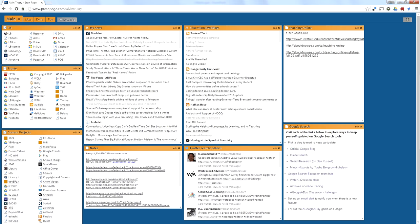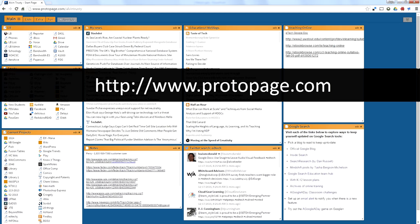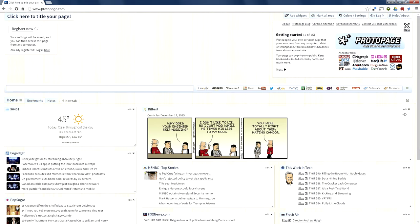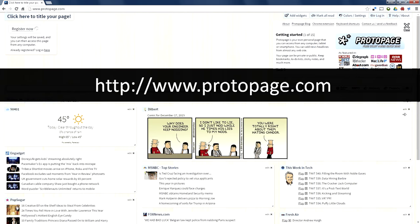This is what my page looks like. To get to the generic Protopage site, it's just protopage.com. When you go to that site, it will create a generic page that looks like this.